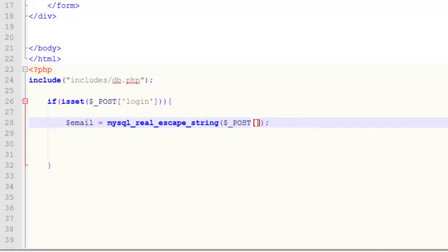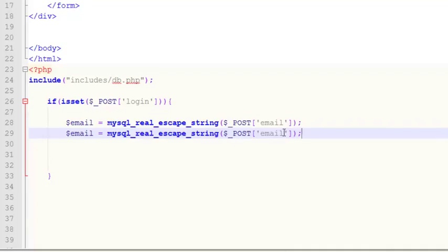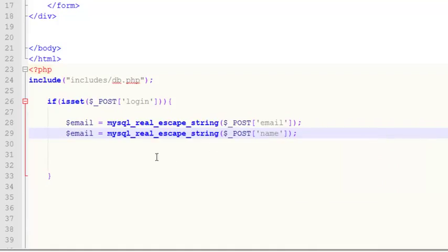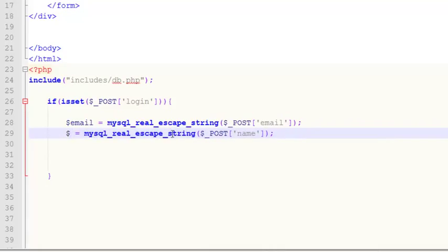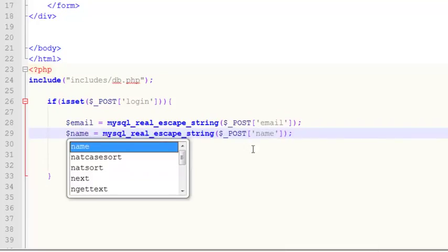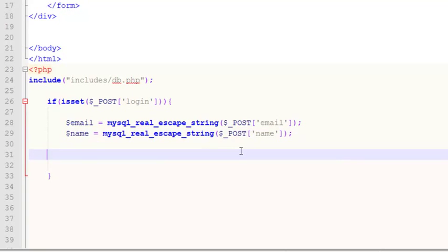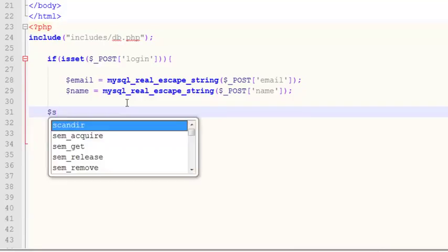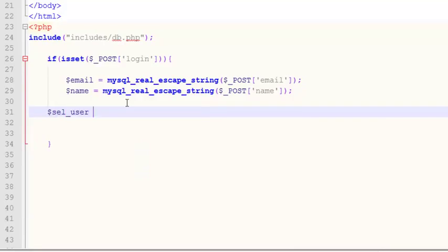We will get the email from the email field, then copy the same line for password. mysqli_real_escape_string actually stops attacks — someone cannot enter any malicious code. So we are somewhat protected from attacks using this. Now I will create a new variable called select_user.